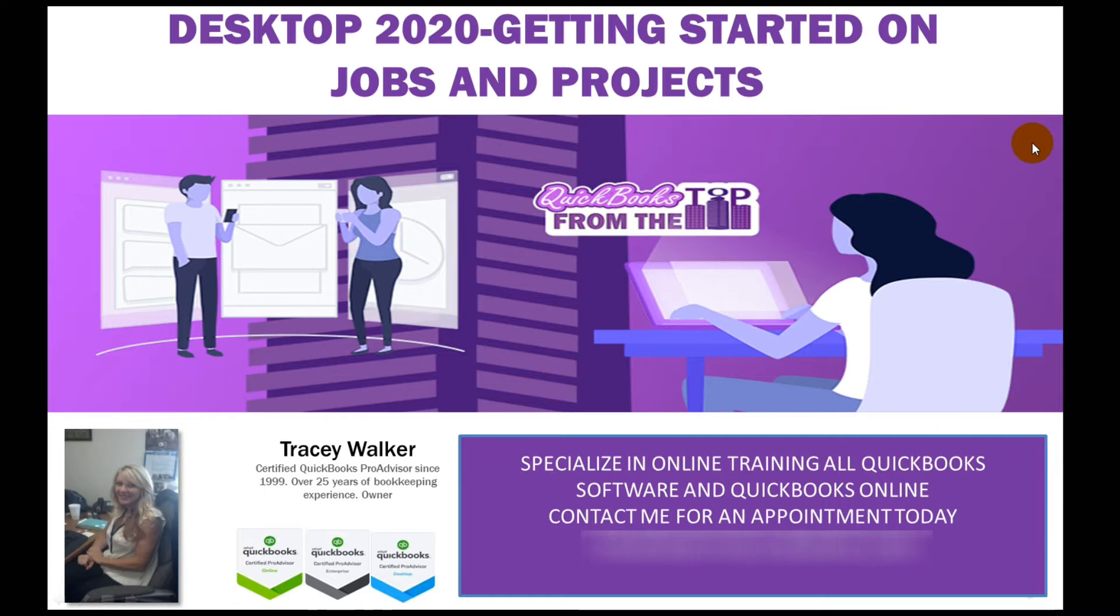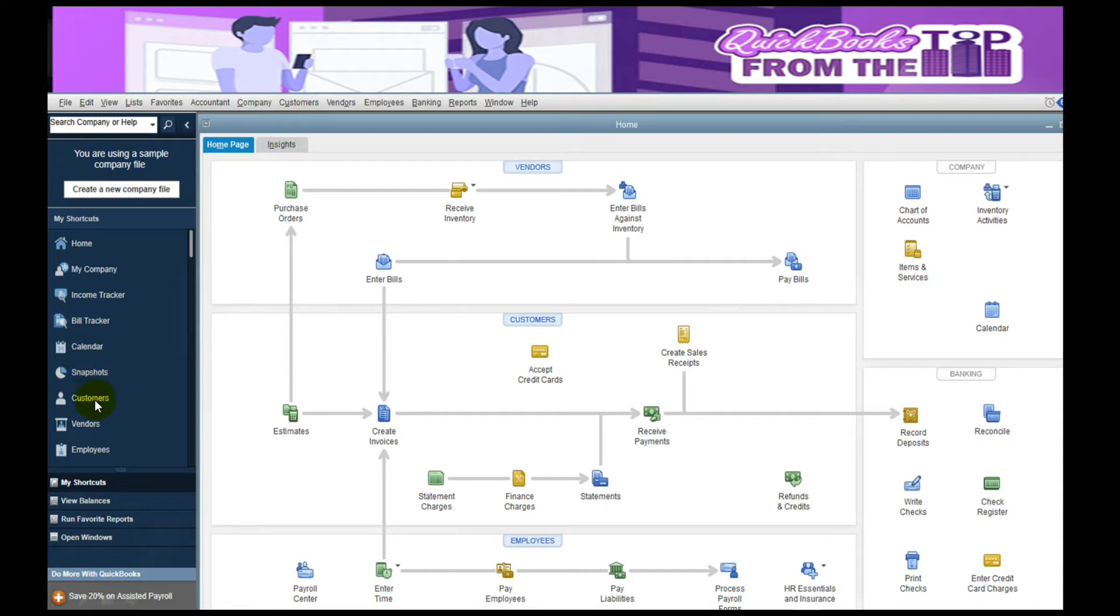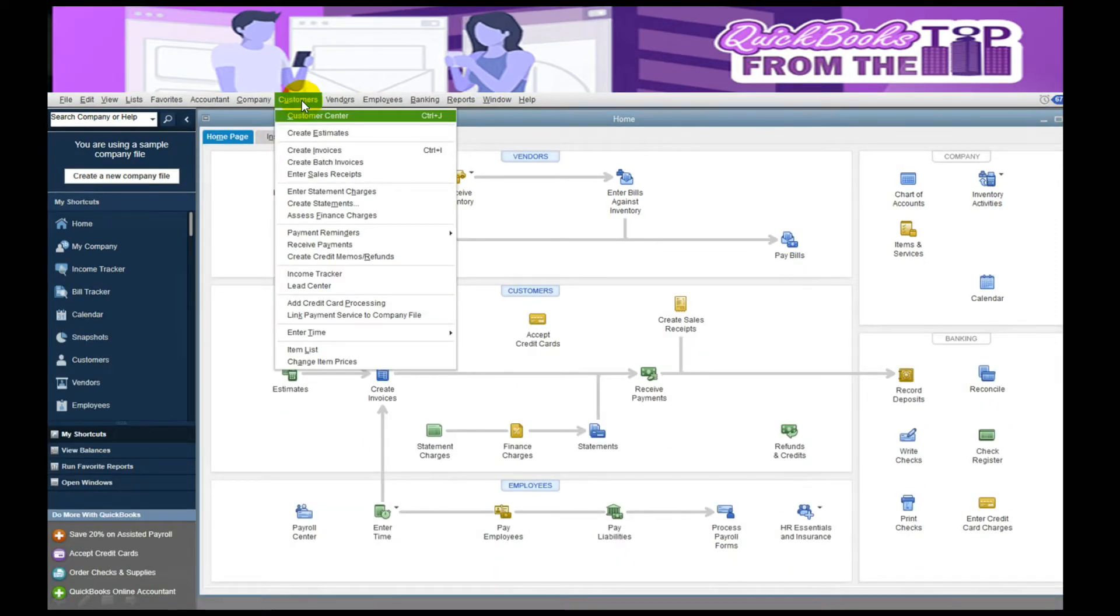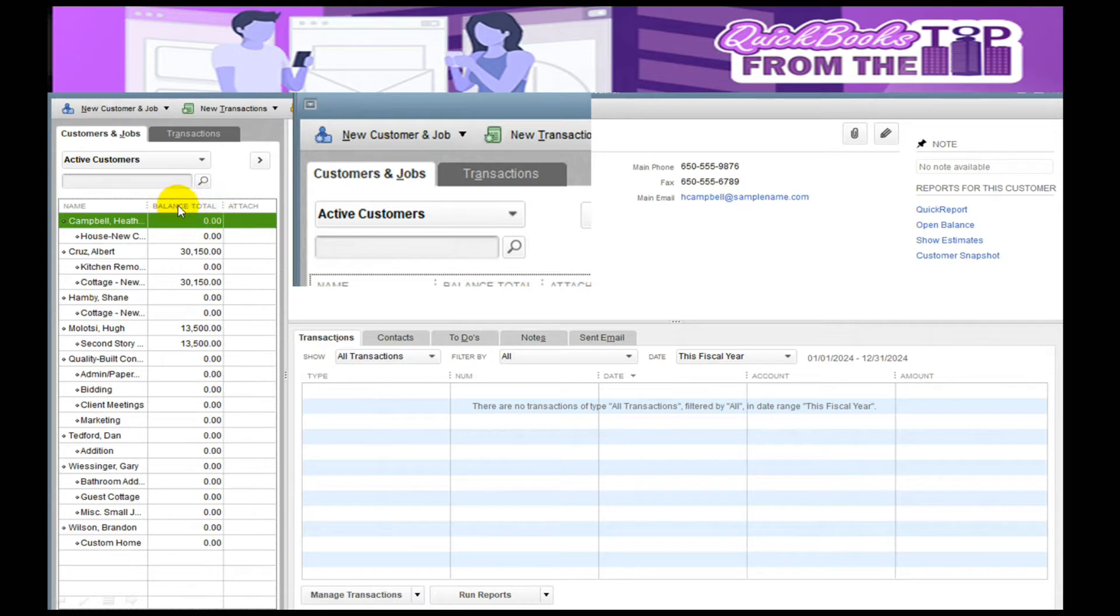We're going to get started first by selecting and adding our customers. You can add your customer through a drop-down here or go to your shortcut bar and select customers. When I'm training, I always use the drop-down, so we would go to Customer and Customer Center.